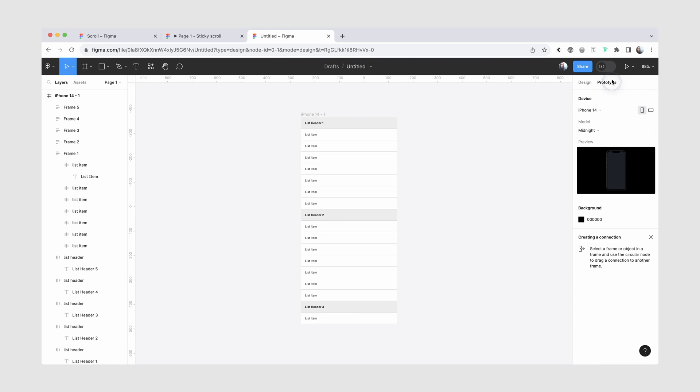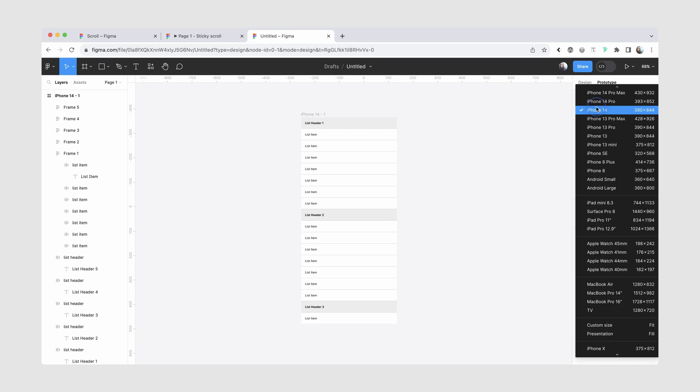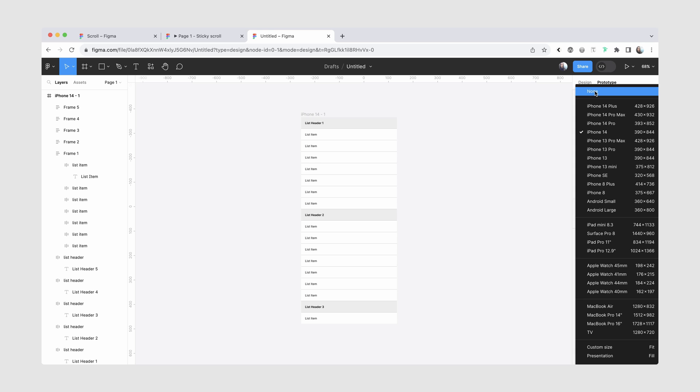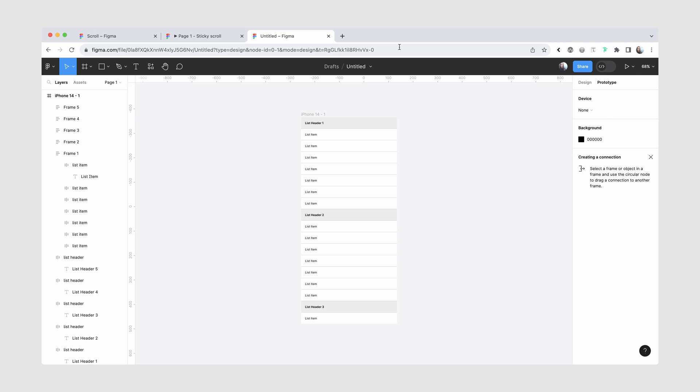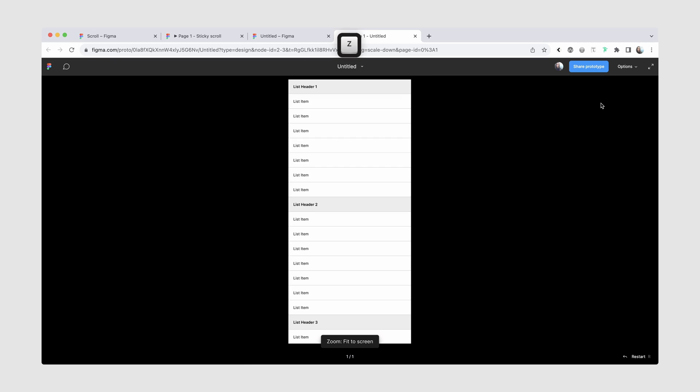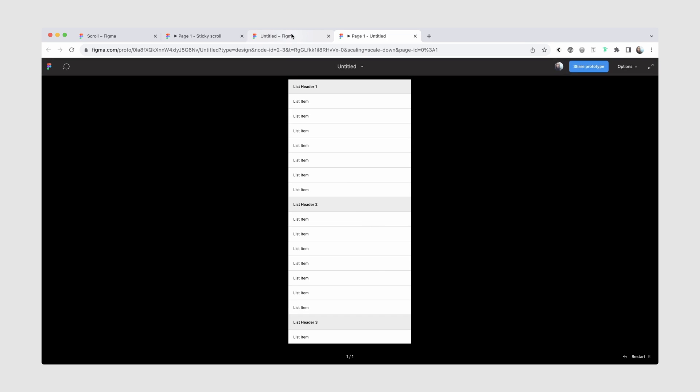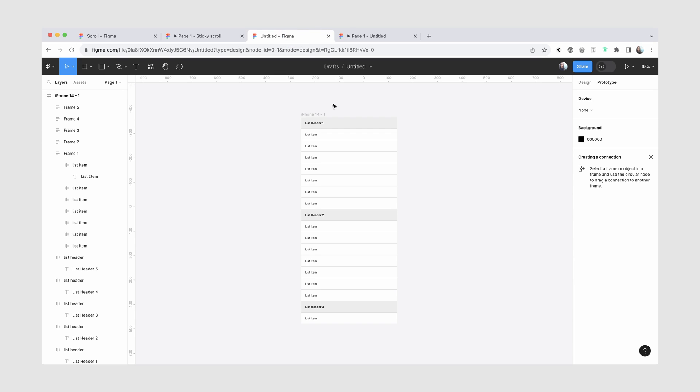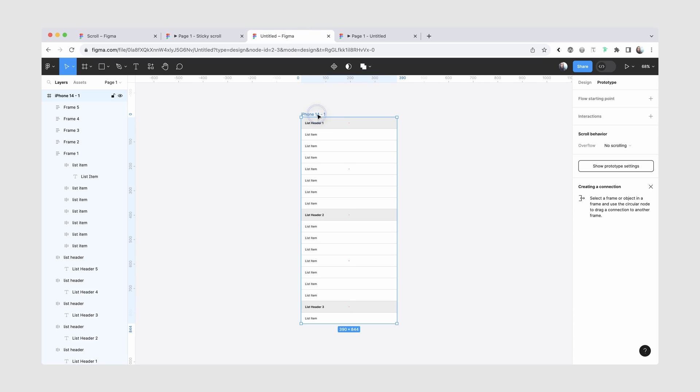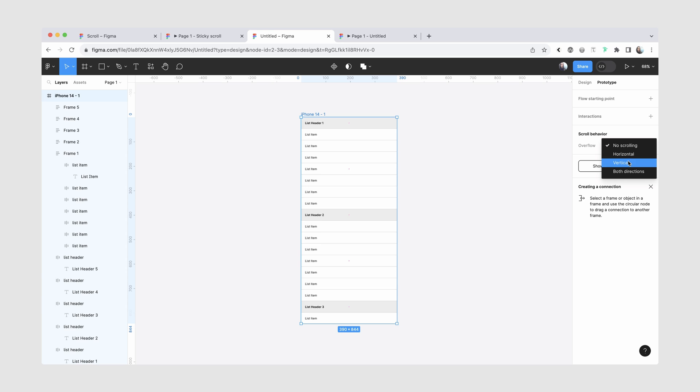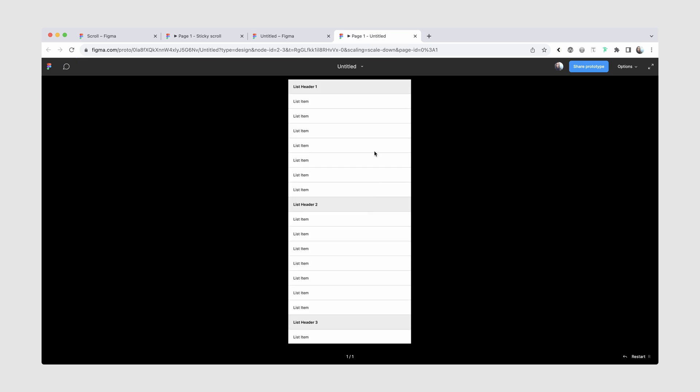And now we're just going to go into the prototype mode and see what we have there. So I'll switch to this tab, and I have some prototype settings here, and I actually don't want to show any device as a preview, so I'm going to turn that off. And now I'm going to go into the present mode. I can also scale it to fit. And currently, I'm trying to scroll right now and nothing is happening. So it doesn't scroll at all. So we're going to go back. I'm going to select my frame. And here you can see in the scroll behavior, it says that overflow is no scrolling. I'm going to change it to vertical.